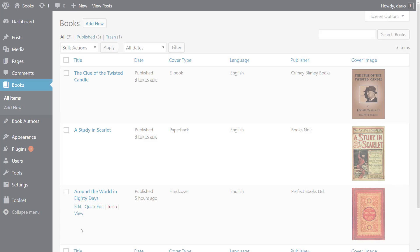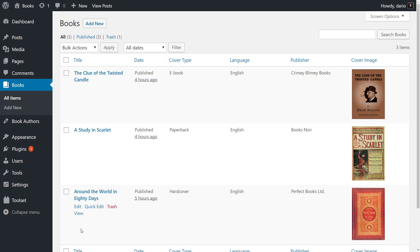I have a custom post type called books with custom fields for the book image, publisher and other information.